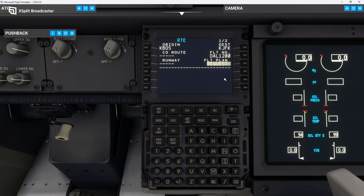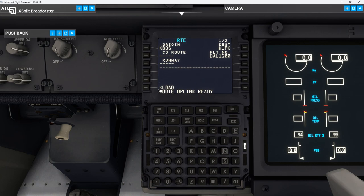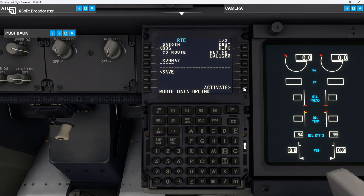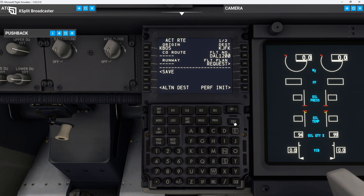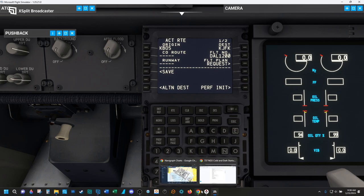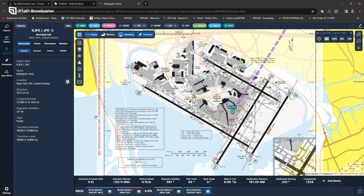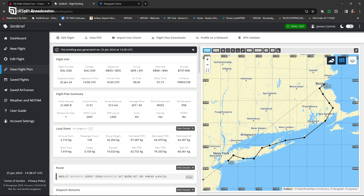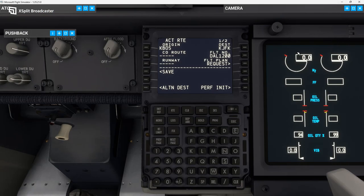Then we'll select our route. Hit Request — it takes a couple of seconds for it to pop up. Route uplink ready — hit Load. It's loading in. You can see now our flight number is here. We don't have the runway in there yet, but we do know which runway is currently active based on the ATIS and the information in SimBrief. So we're going to hit Activate, Execute. Now everything's in there. We are expecting runway 27 at Logan, so we're going to put in runway 27 and execute.